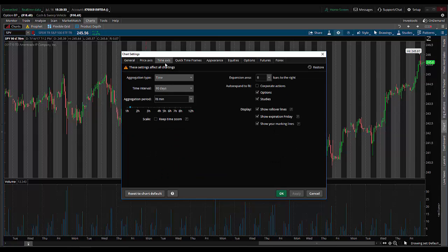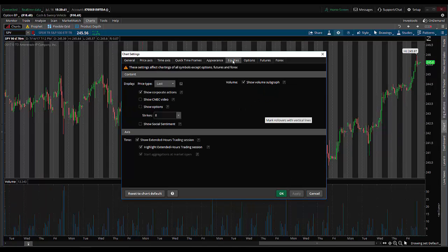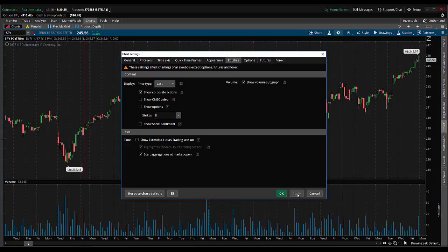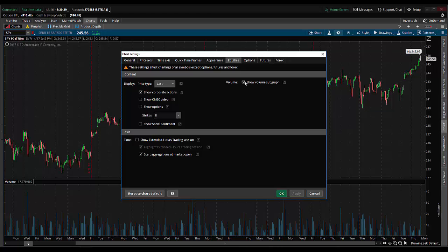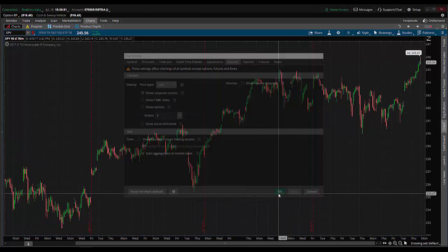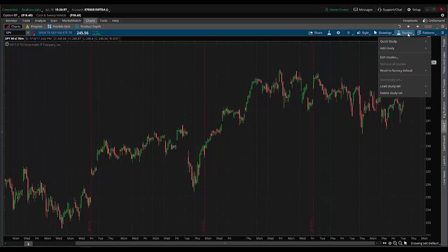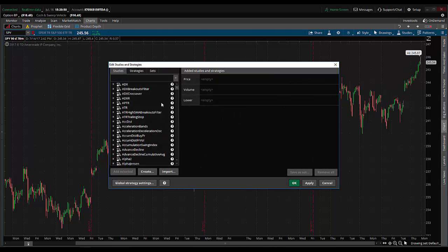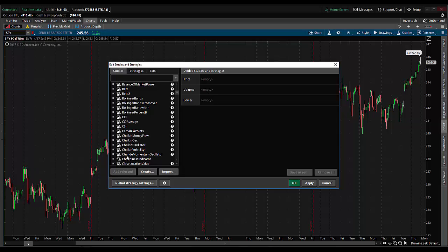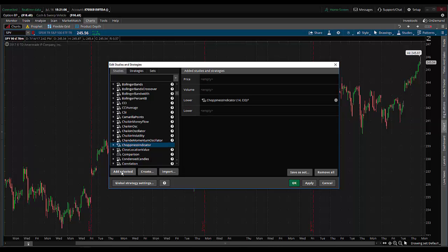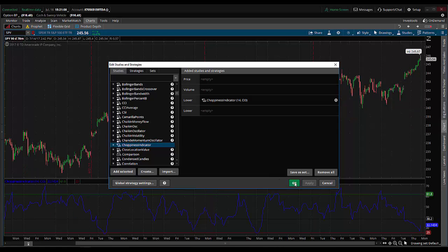So I'll come over to chart settings, hit time axis, check keep time zoom, put three for the space, hit apply. Then come over to equities, uncheck show extended hours, hit apply. Then uncheck the volume sub graph and hit apply. Now I have the chart and need to put the indicator on: click on studies, edit studies, scroll down to choppiness indicator, add selected, hit apply, hit OK.